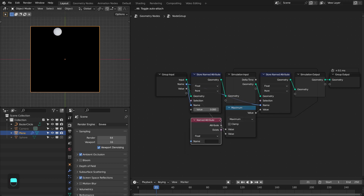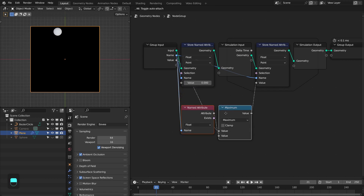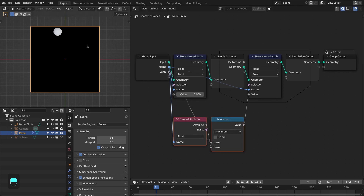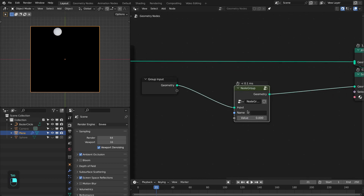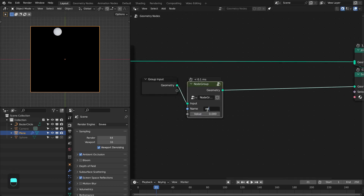Connect the named attribute node and use the same name. What it is doing: if the current value of the attribute on this point is greater than the existing value, then it assigns the new value to the attribute; otherwise it keeps the existing value. Let's name this 'has value'.